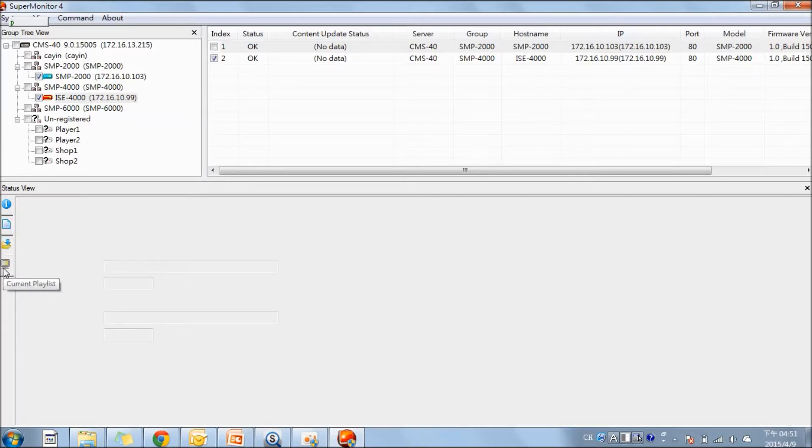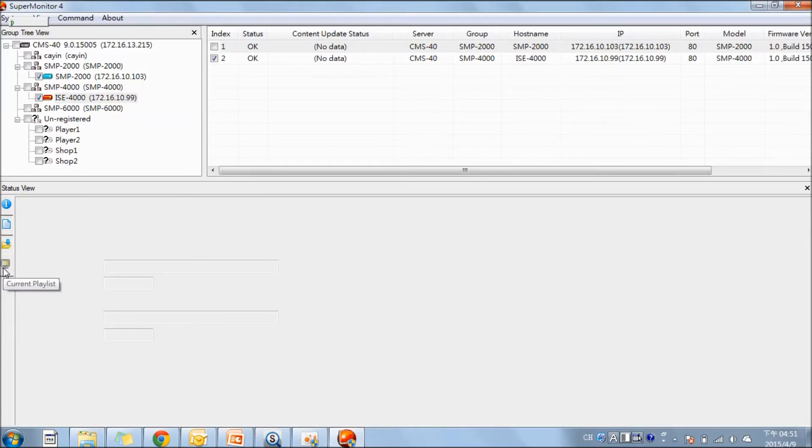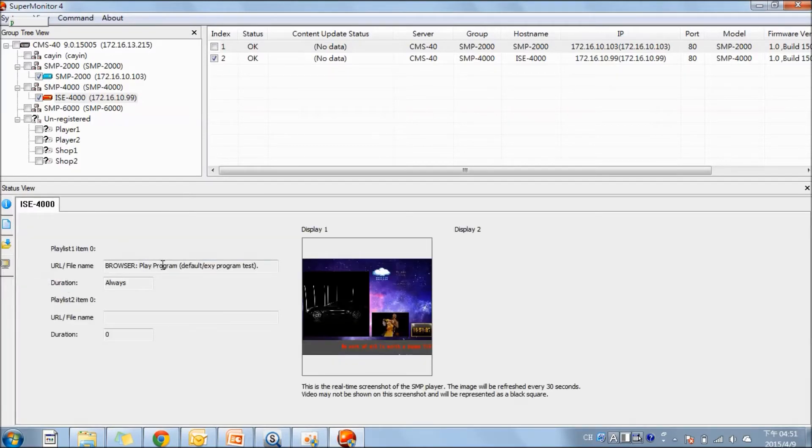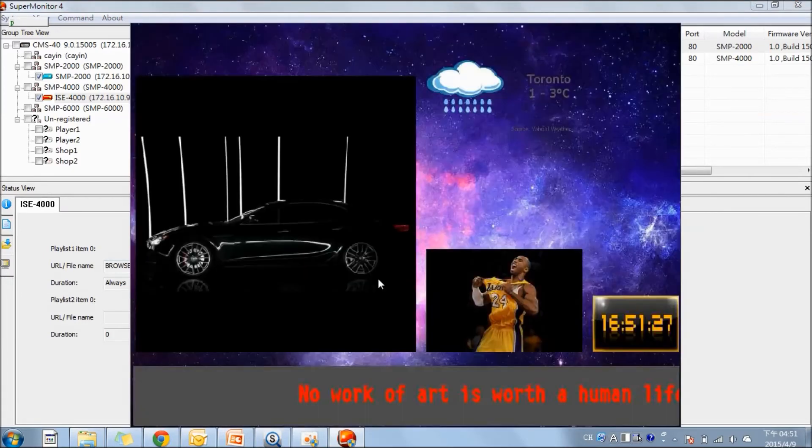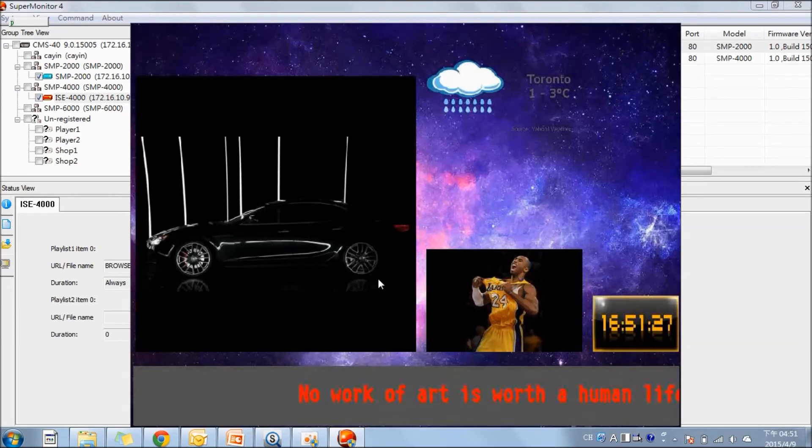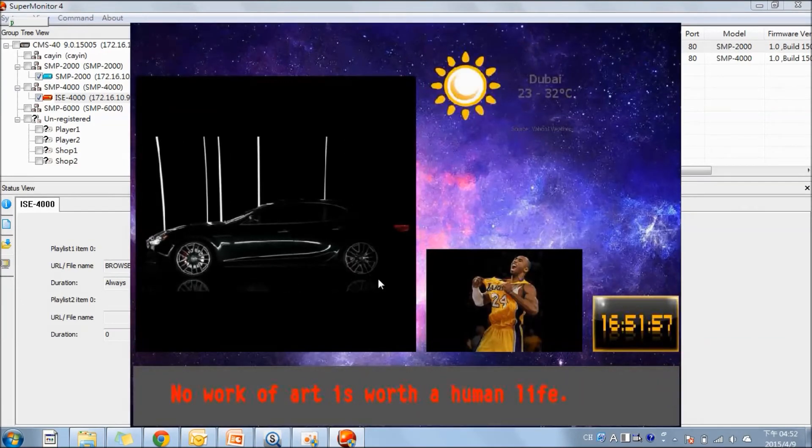The last one is to see what the player and the screen is showing at this moment. You can see the specific file or the program that is playing, and you can even see the screenshot. It will update every few seconds.